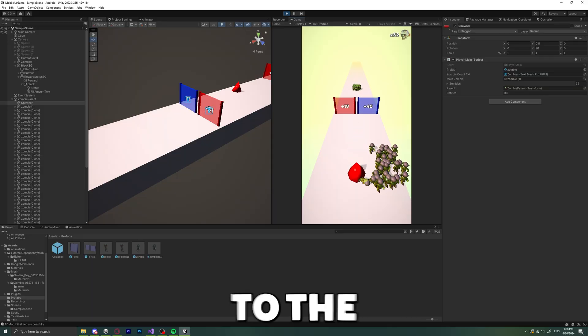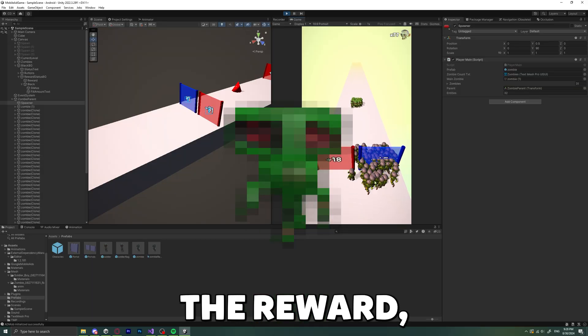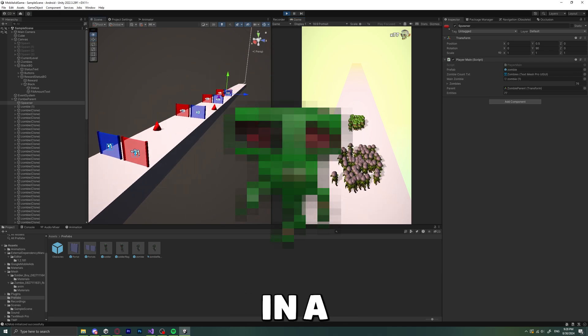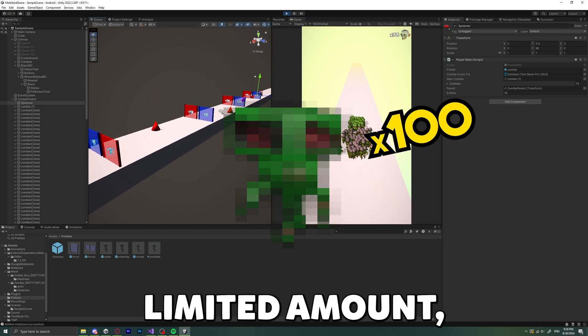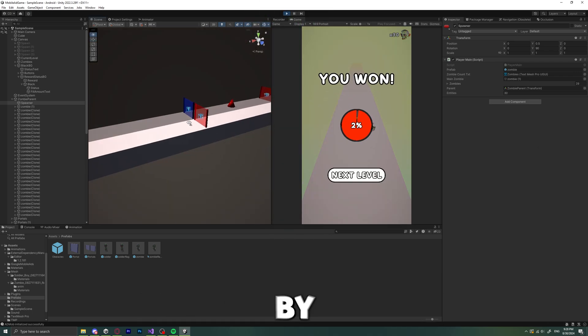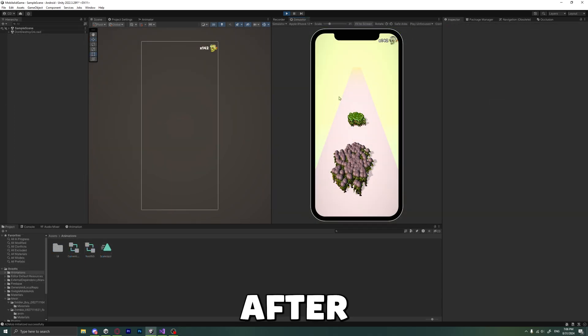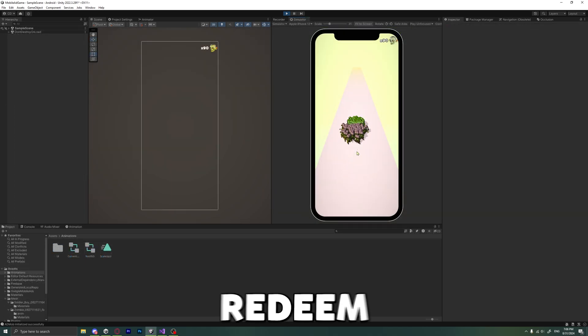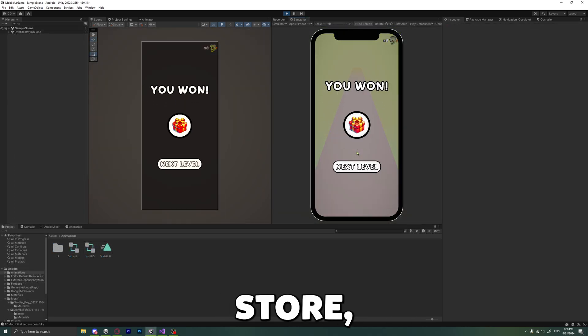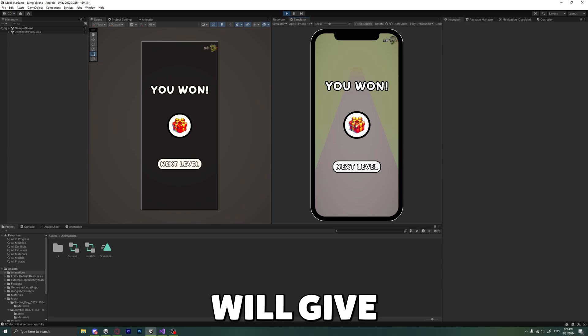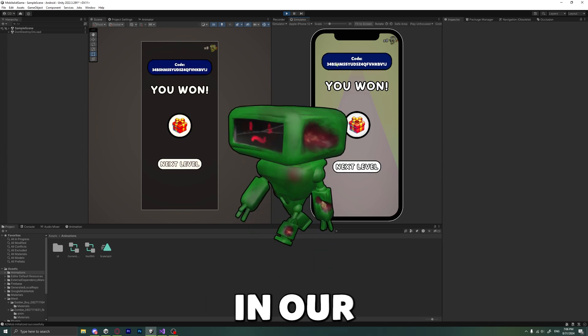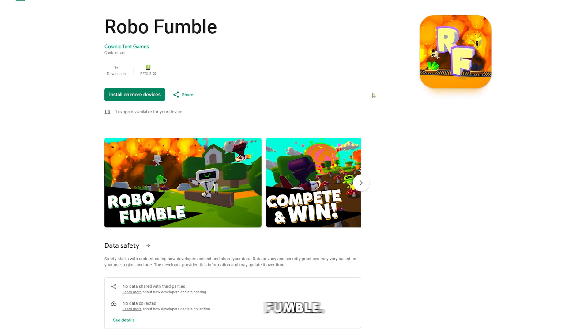And we got to the interesting part. The rewards. Which comes in a limited amount, and you can unlock it by finishing level 50. After that, you will be able to redeem a gift code on the play store, which will give you a unique skin in our upcoming game, RoboFumble.